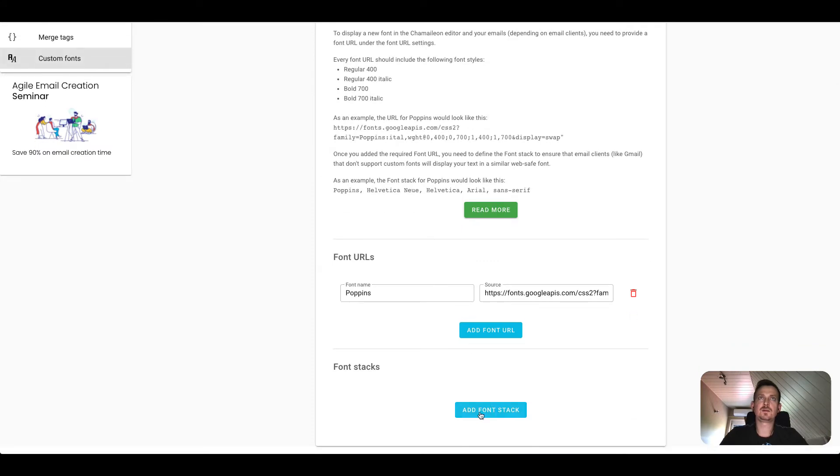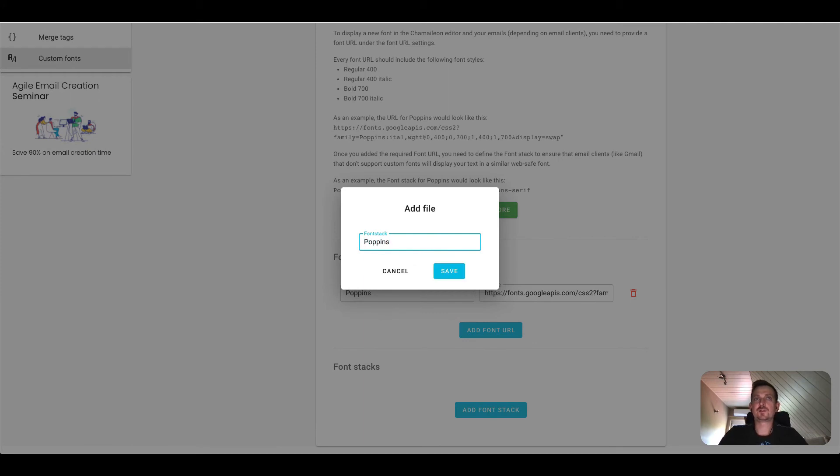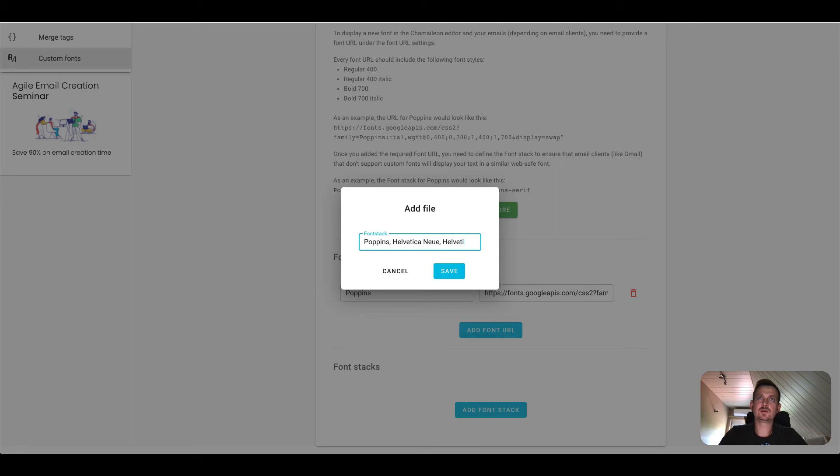And now I need to define my font stack and I will use several web safe fonts as fallback options. We would advise you to use sans-serif or serif as the last option. I will now use Helvetica Neue, Helvetica Arial and then sans-serif.